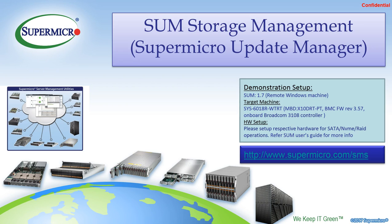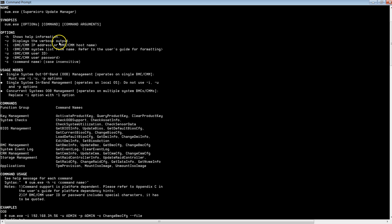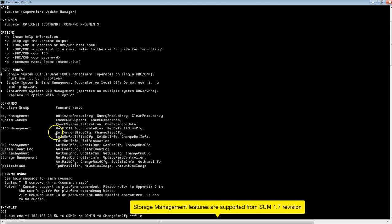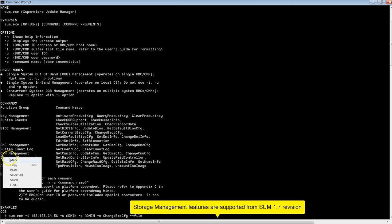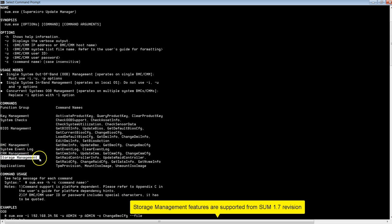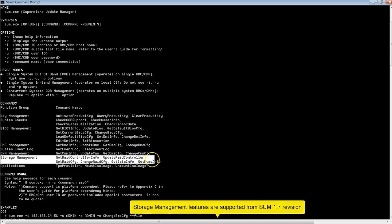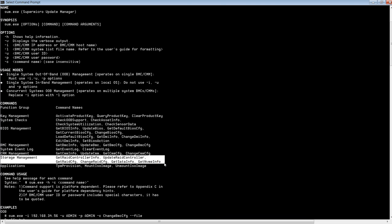Hi, this is Khushadi from Supermicro. In this video, I'm going to show you storage management features using SUM, Supermicro Update Manager. Storage management features are supported from SUM 1.7 and above. Here I'm going to show you these highlighted features with illustrations. Please refer to the SUM user guide for more information.